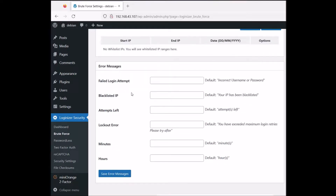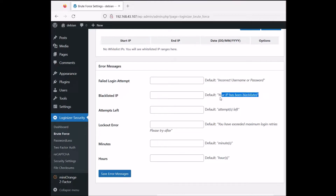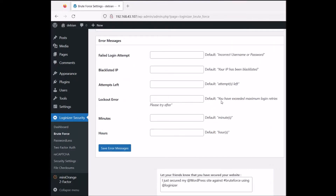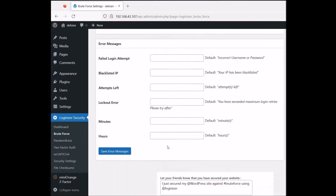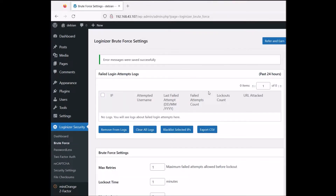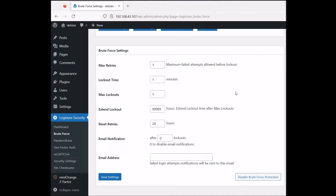We have error messages for failed login attempts. The default message can be changed. For blacklisted IPs, it says 'your IP has been blacklisted' — you can change this to whatever you want. There's also an 'attempts left' message showing how many attempts remain, and a lockout error message after exceeding maximum login attempts. You can customize all of those. That's Loginizer — pretty easy to set up.